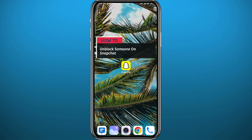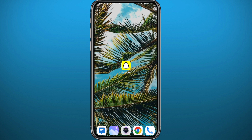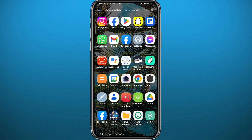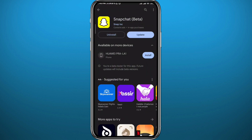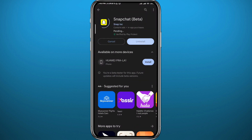First, of course, we need to go to your Play Store or App Store and make sure you have Snapchat updated to the latest version for this to work properly, as Snapchat moves things around all the time.